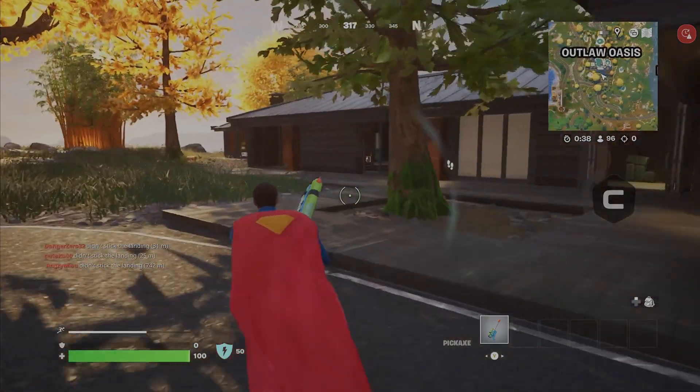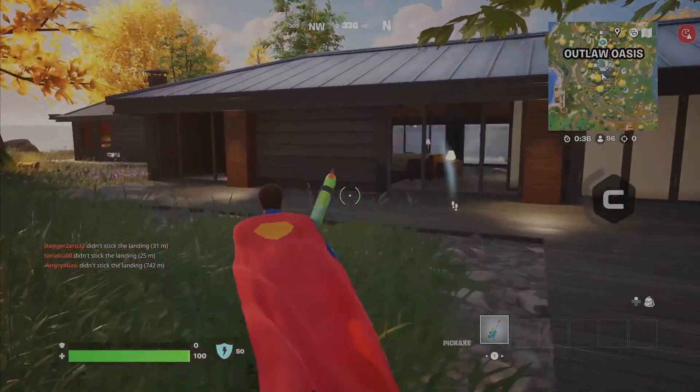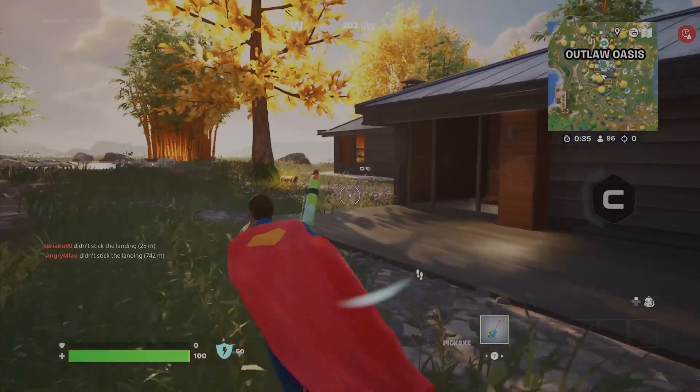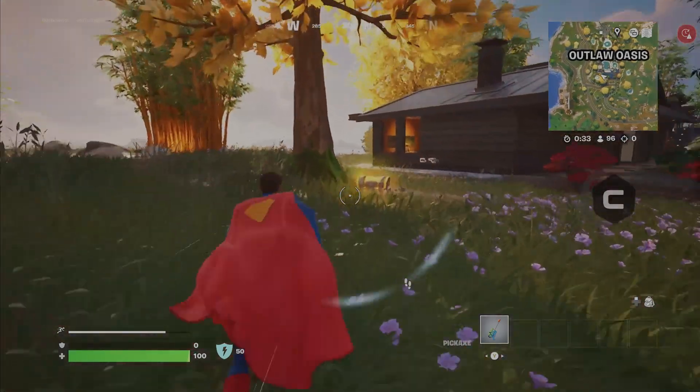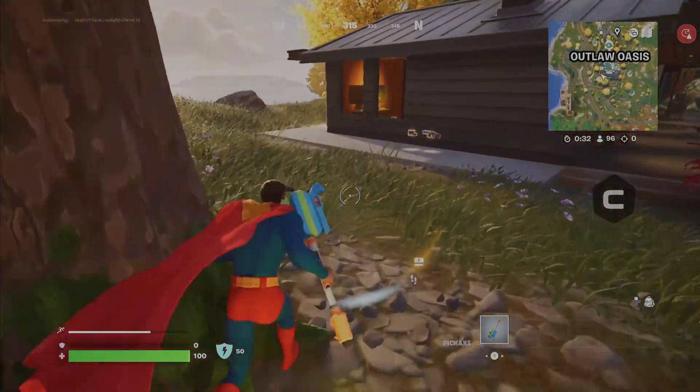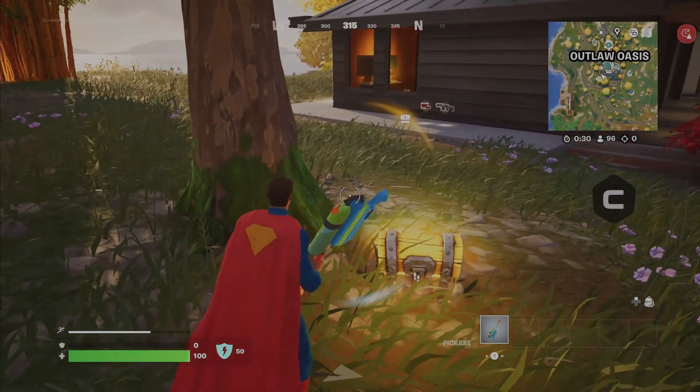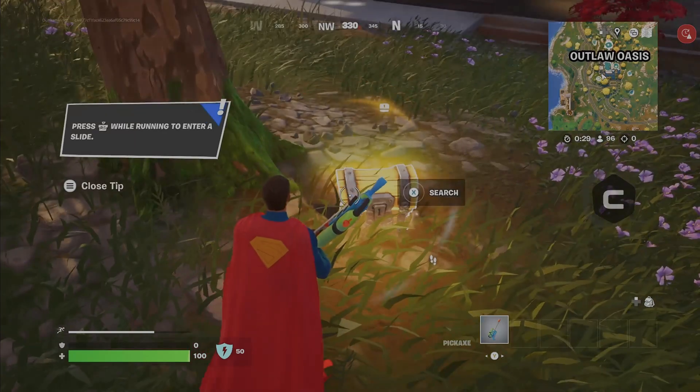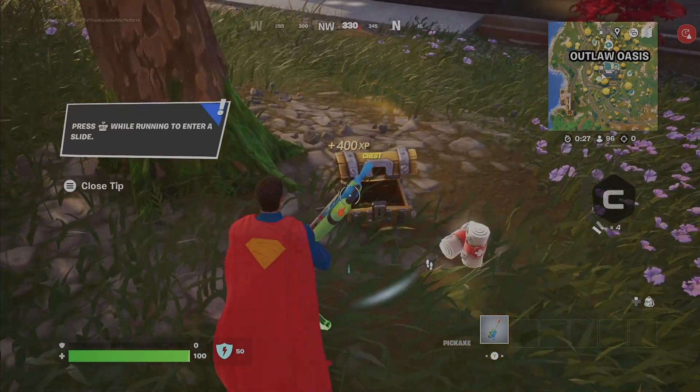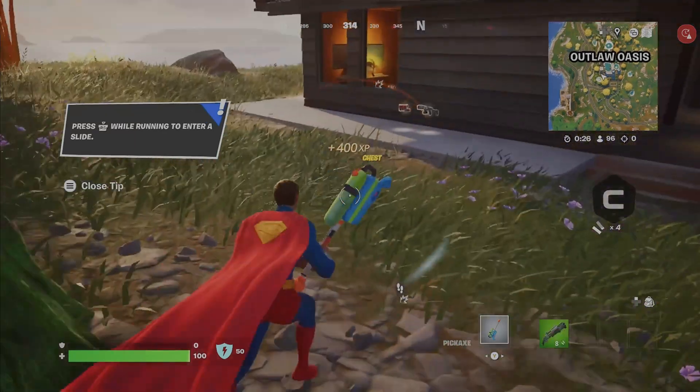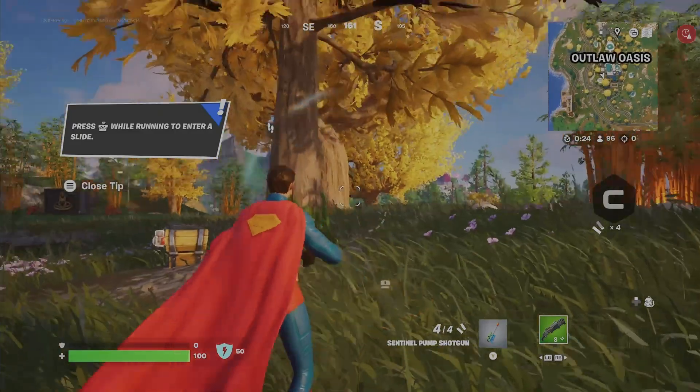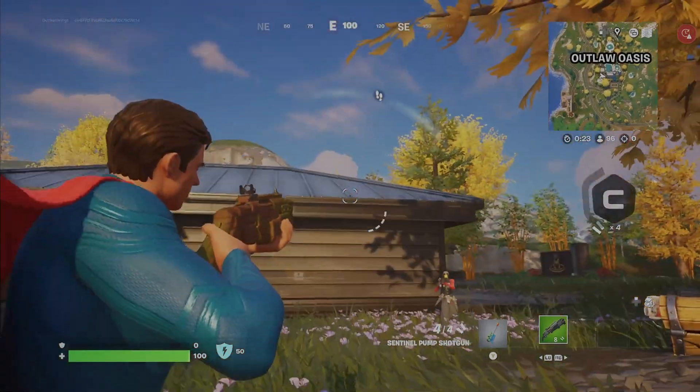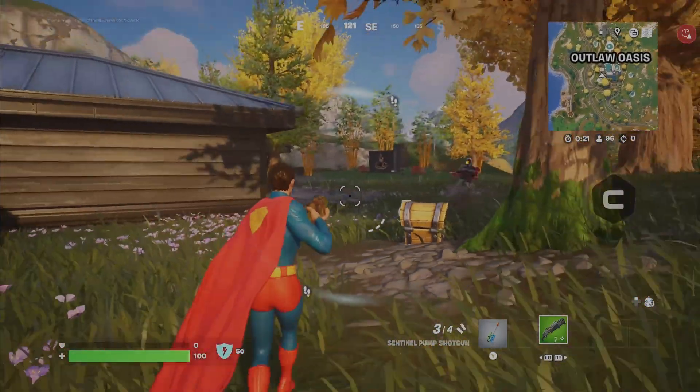Welcome back to Addictive Tips, your go-to channel for quick fixes, tech hacks, and gaming tips. Today we are showing you the easiest ways to play Fortnite unblocked at school. Whether your school blocks games or not, these methods will get you back into the battle bus in no time.